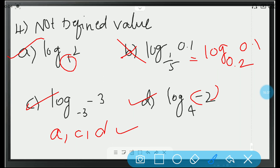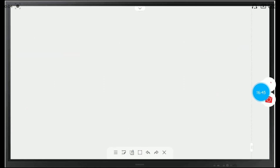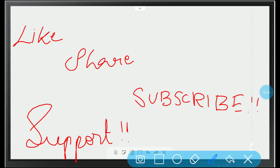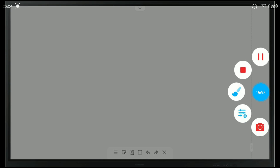With this, we have completed not only the classroom packages but also AIM 1 of logarithms. In the next video, we will be looking at AIM 2. So, do like, share and subscribe to Vishwa Blooms. Please support us and don't forget to click the bell icon for getting all the notifications. Bye-bye, see you in the next video.